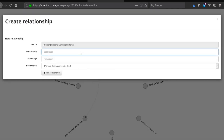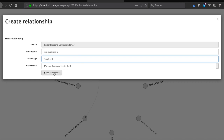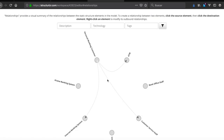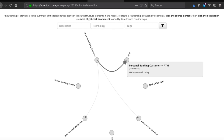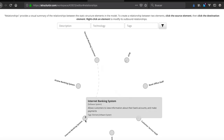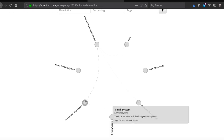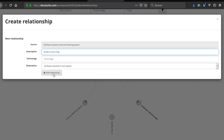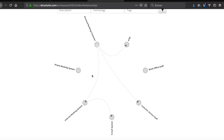Next, customer asks questions to customer service staff — description is 'asks questions to', using the telephone as technology. Then, internet banking system sends email using the email system. Finally, internet banking system uses mainframe banking.